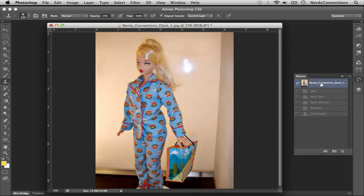If we go to our history and go back to what we started with, there's our glare and it's pretty pronounced. If we go to what we just did, that takes the glare right out.